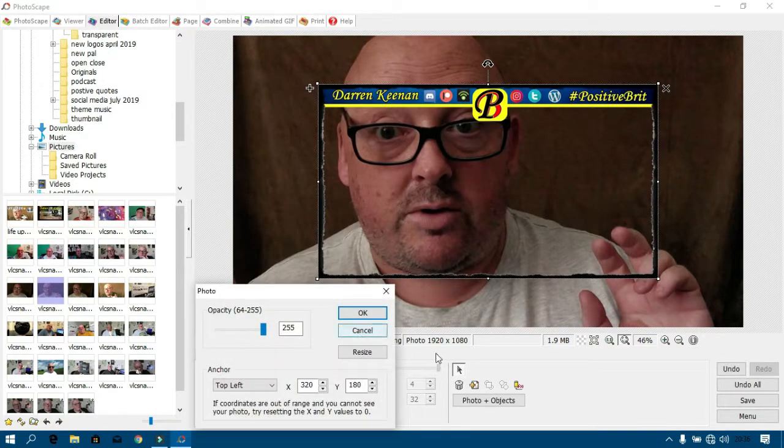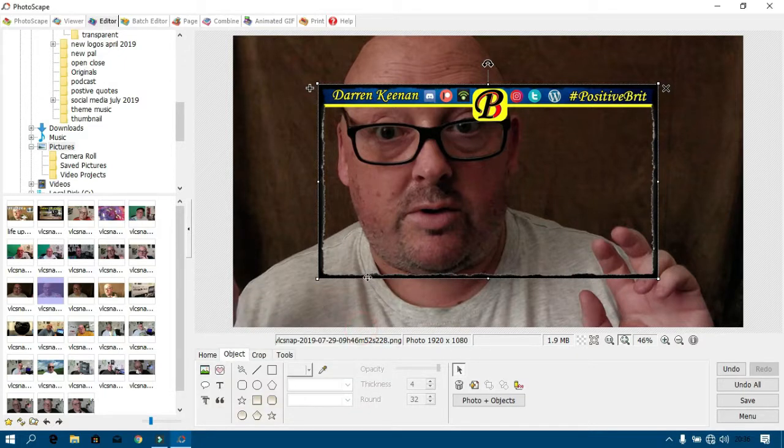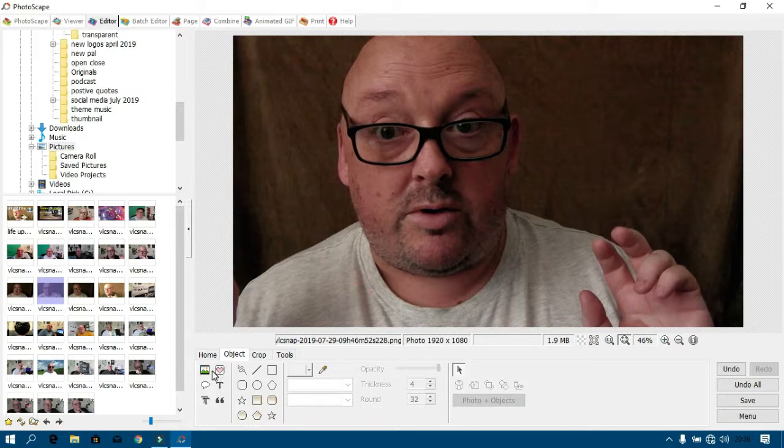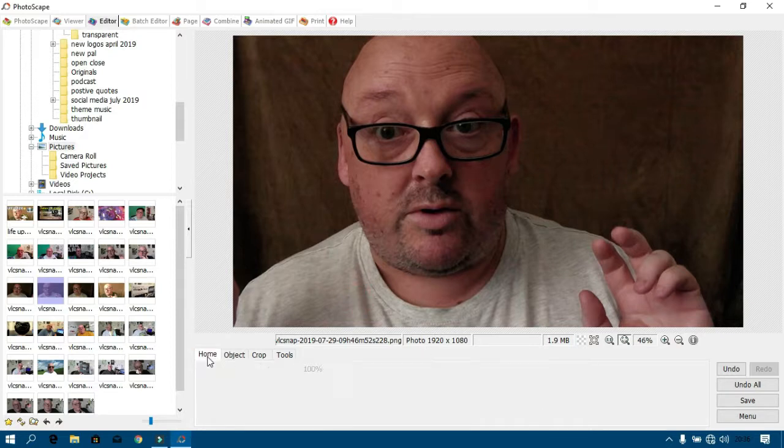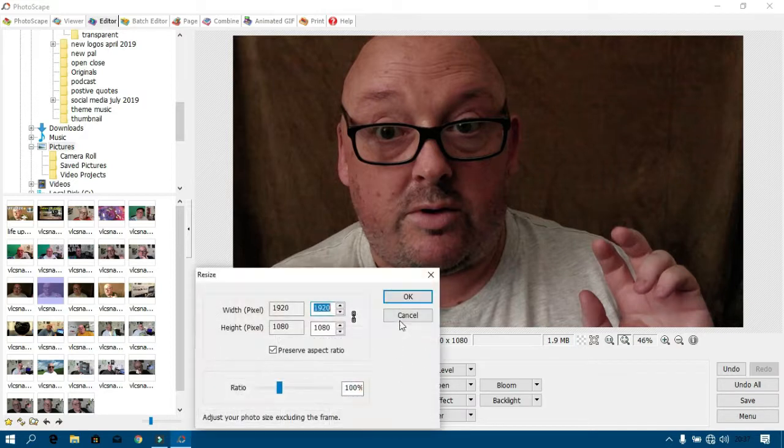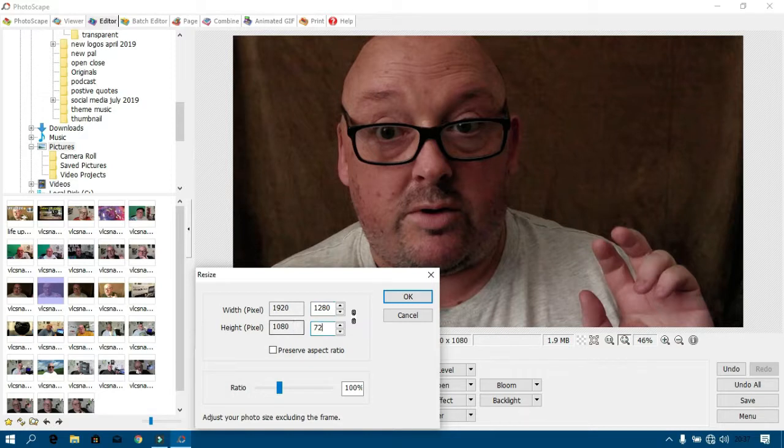So you go into Home, then to Resize, then click that one, then to 1280, and then the next one 720, and then okay. And it shrinks it to the right size, as you see.